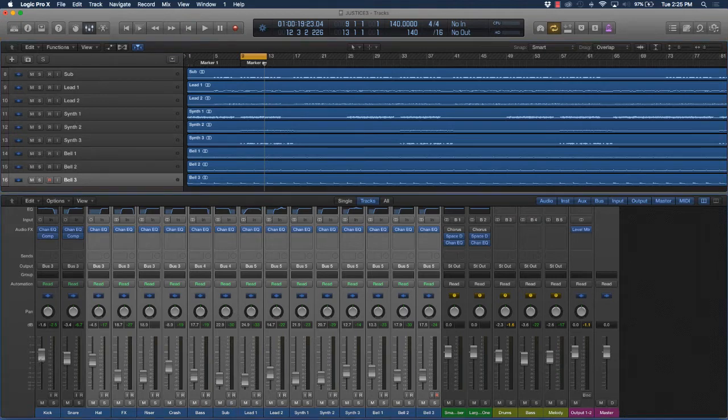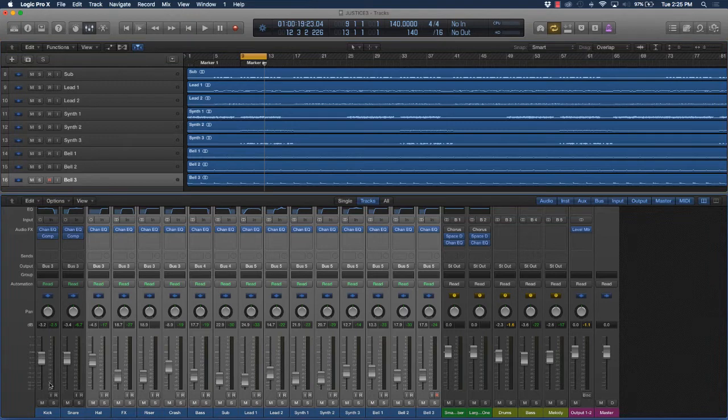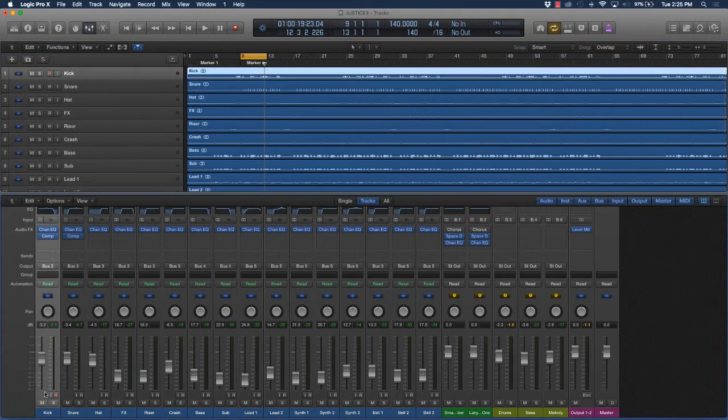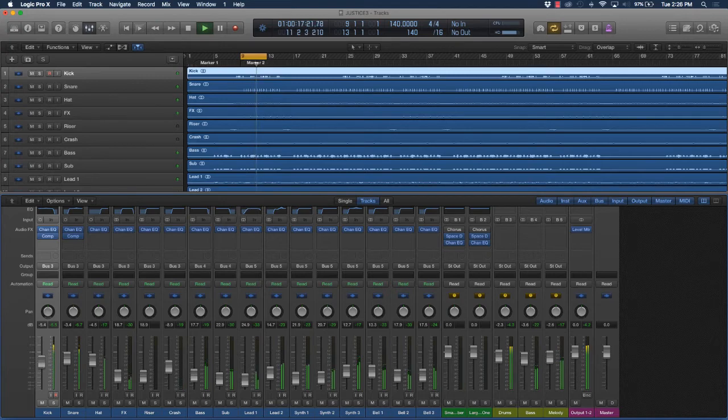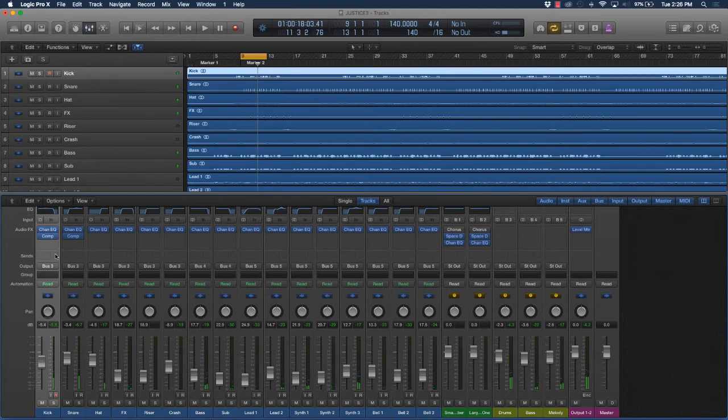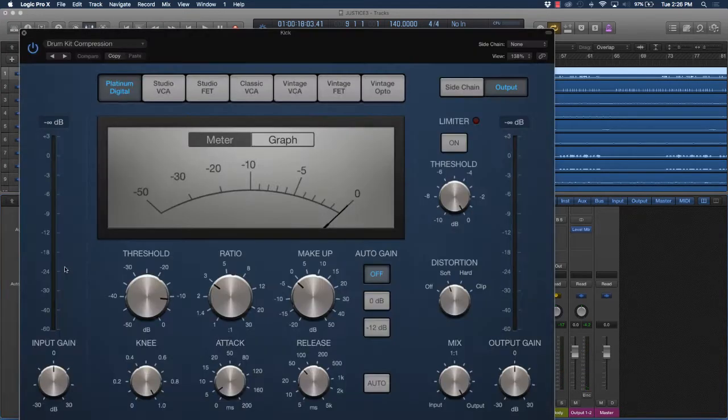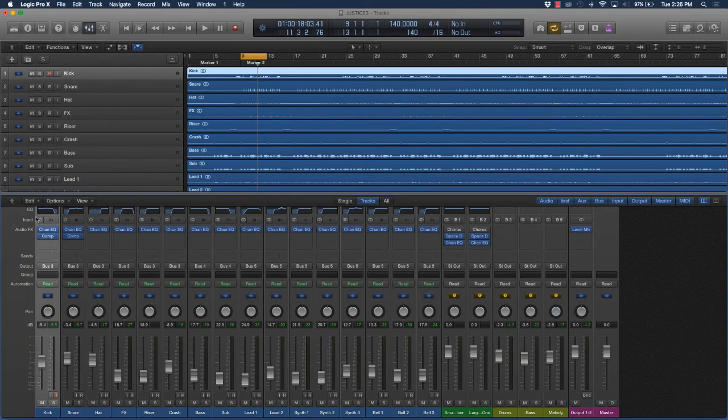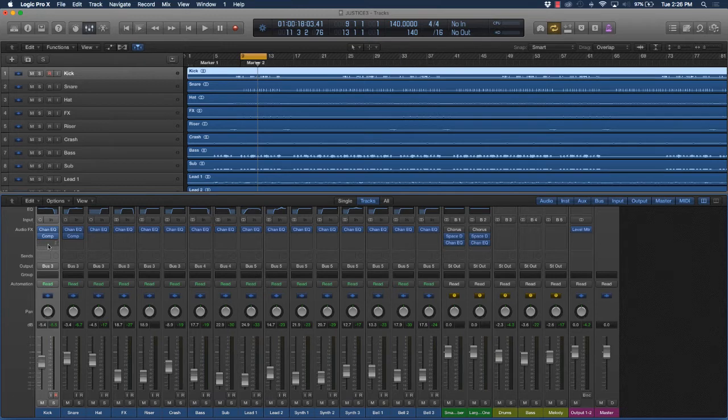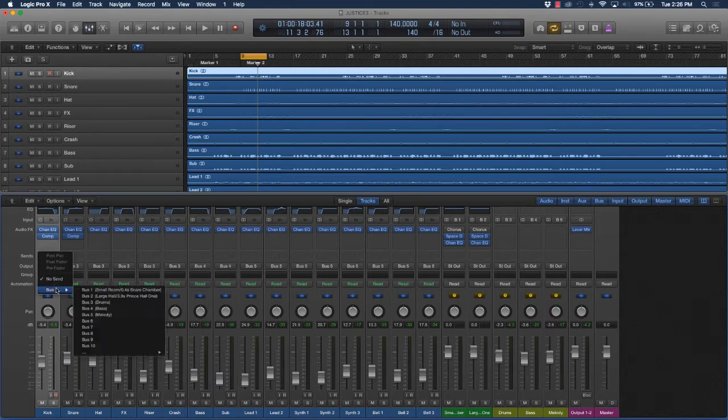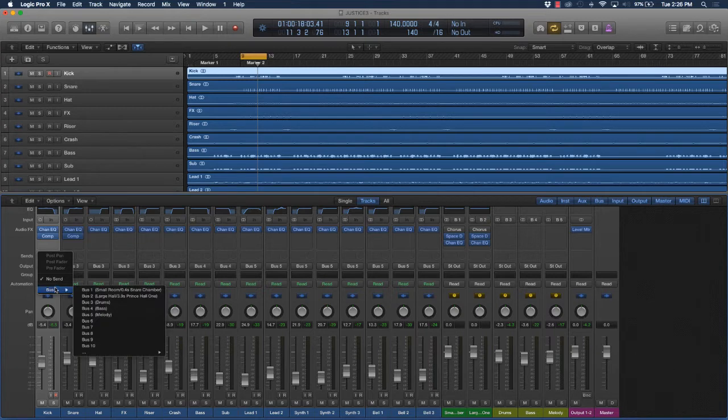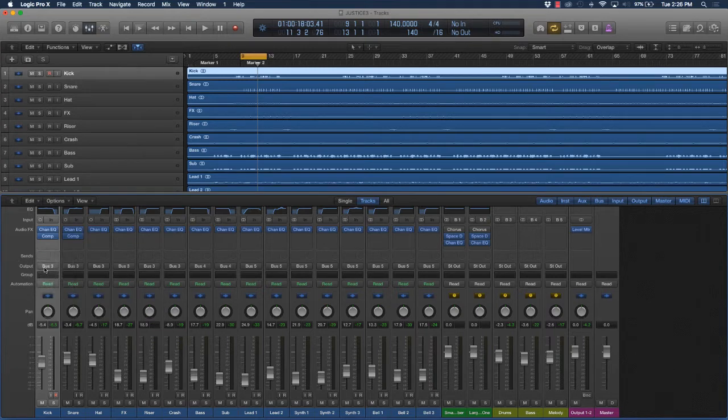Usually I would start by putting parallel compression on a kick drum to make it pop out in the mix more. Say you have compression on it already - you want it to shine out a little bit more but don't want to affect these compression settings too much. What you could do instead is send another compressor, and that way you can affect the volume level of the actual compressor another way. I'll go to the sends area.